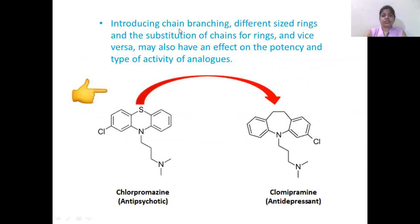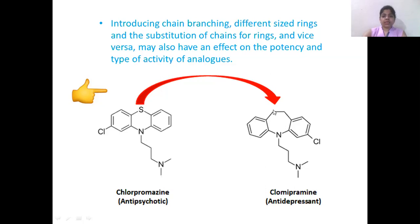If we introduce chain branching, different sized rings, or substitute a chain for a ring or vice versa, there may be certain effects on the potency and activity of the analogs. An example is chlorpromazine, which is antipsychotic in nature. When the sulfur atom in chlorpromazine is replaced by a single bond CH2-CH2 group, chlorpromazine is converted to clomipramine. The antipsychotic nature of chlorpromazine is converted to antidepressant activity. So a slight change in structure causes a complete change in the activity of the molecule.